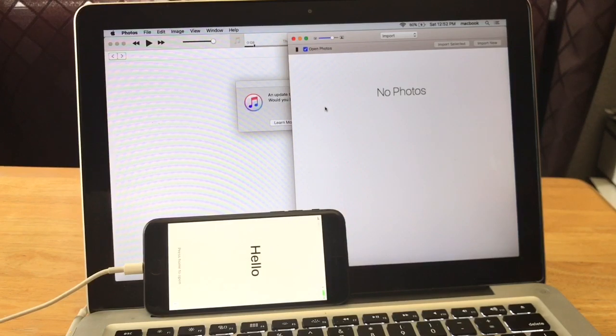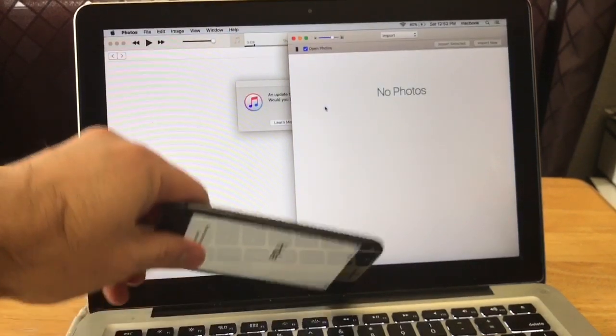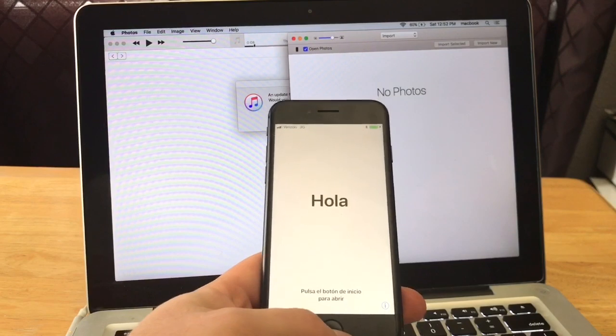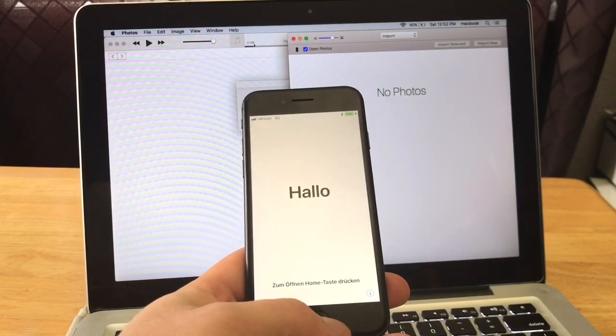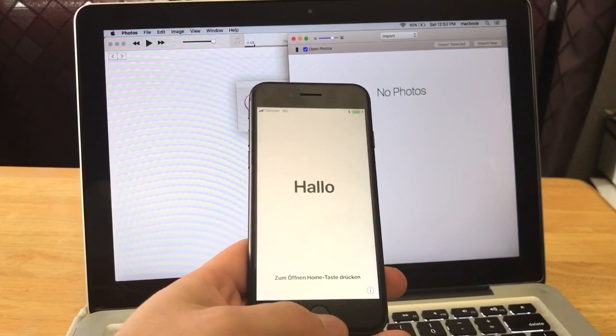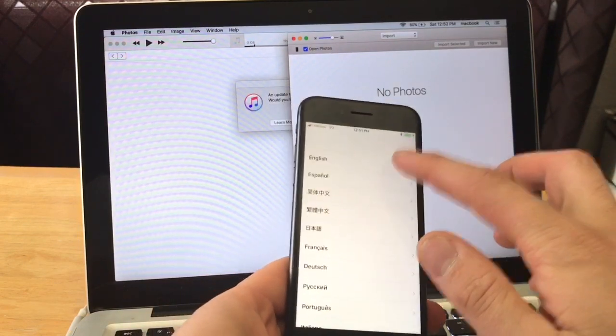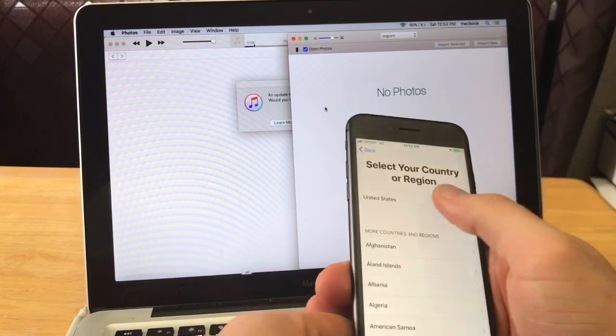And looks like we are now at the hello screen. I'm just gonna go ahead and set it up back to get it back to the home screen just to show you guys that it actually is fully reset.